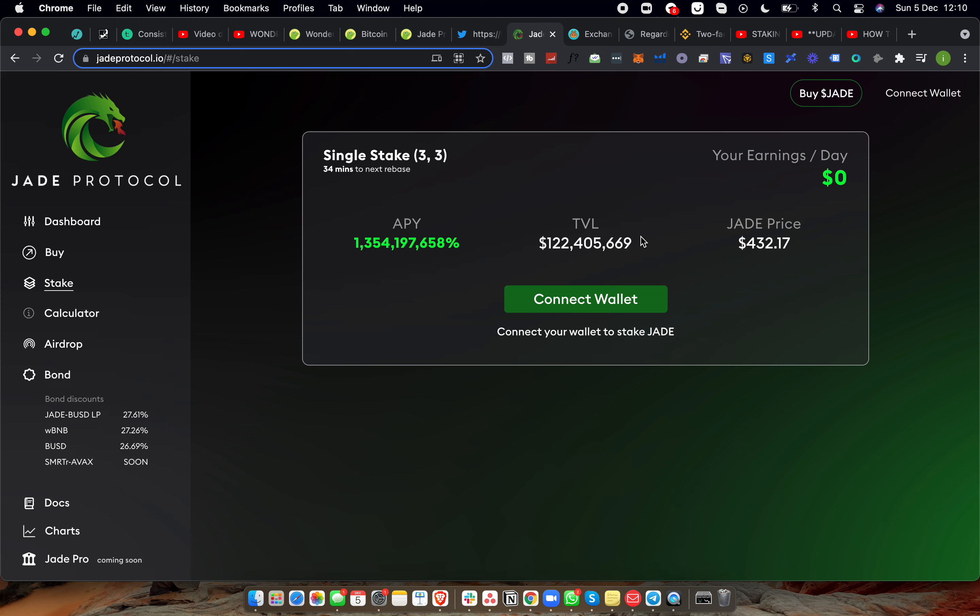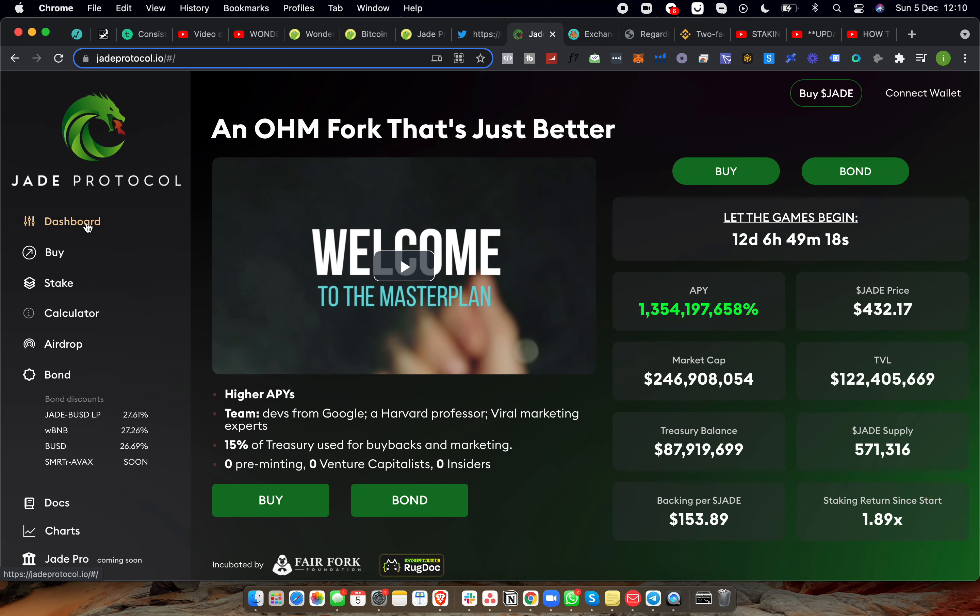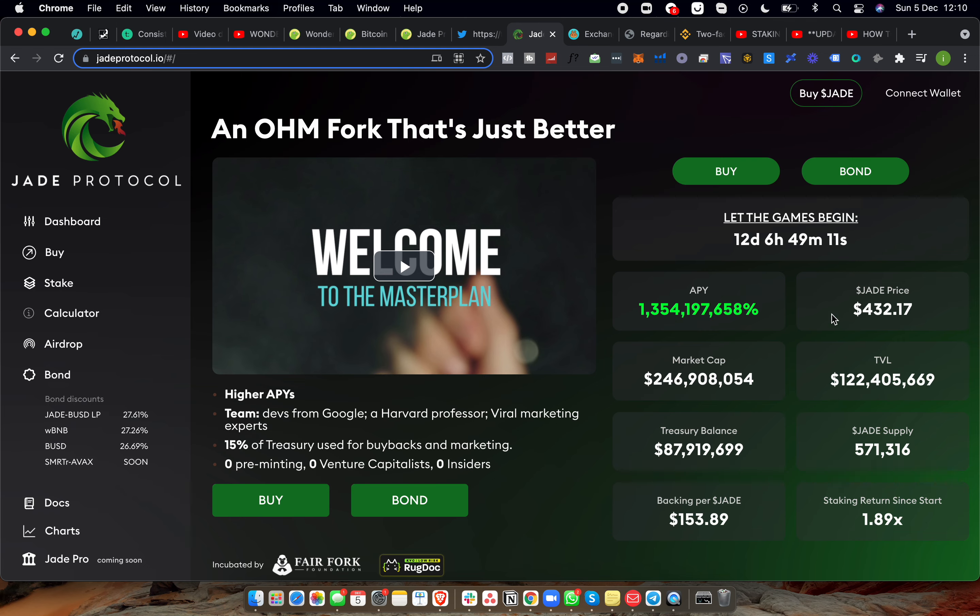The Jade price is currently $432. Earnings per day, it has an earnings per day calculator up here which is pretty awesome. Now that is one of the biggest reasons why I wanted to jump in this thing. It has a good amount, 122 million total value locked.